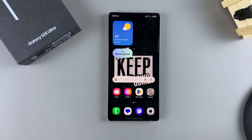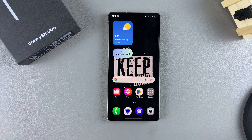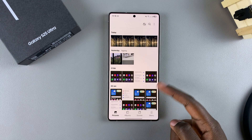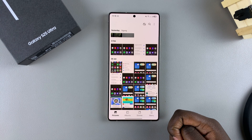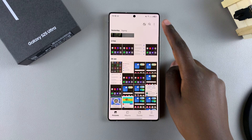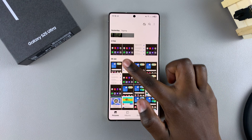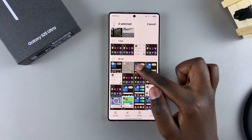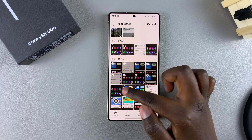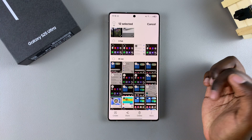In this video you'll learn how to permanently delete photos or videos on your Samsung Galaxy S25. The first step is to open the gallery app and start by selecting the photos or videos you wish to delete. You can long press to select one, and then continue selecting more photos and videos that you wish to delete.